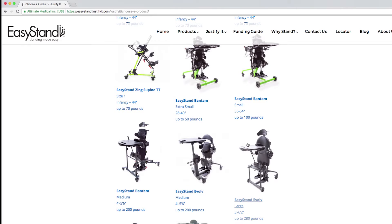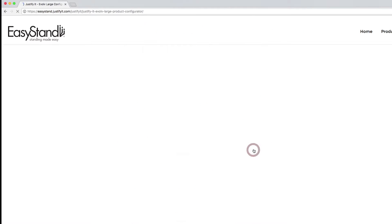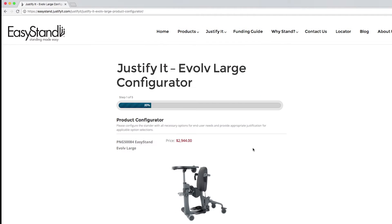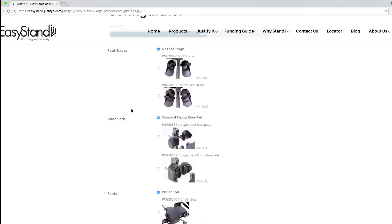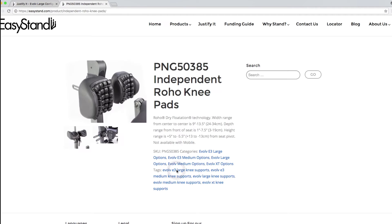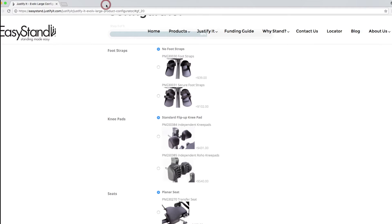The configurator will then ask you to choose the components that you need. Any time you need more information about a product or an option, simply click on the picture. Close this page when you're done reviewing the information. This will bring you back to the configurator page.